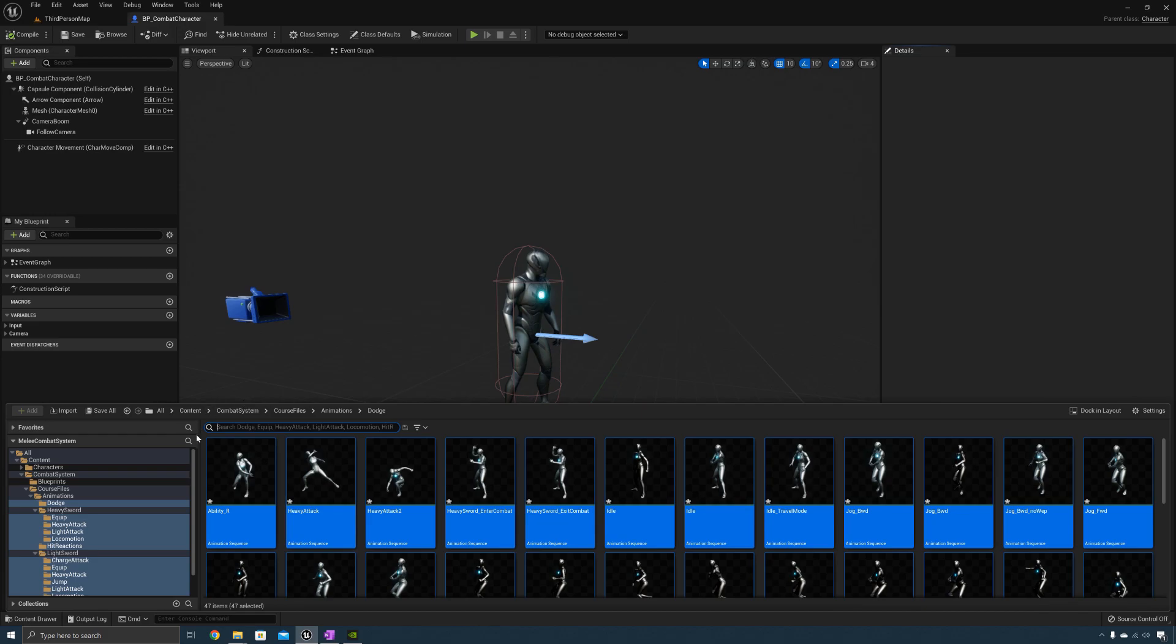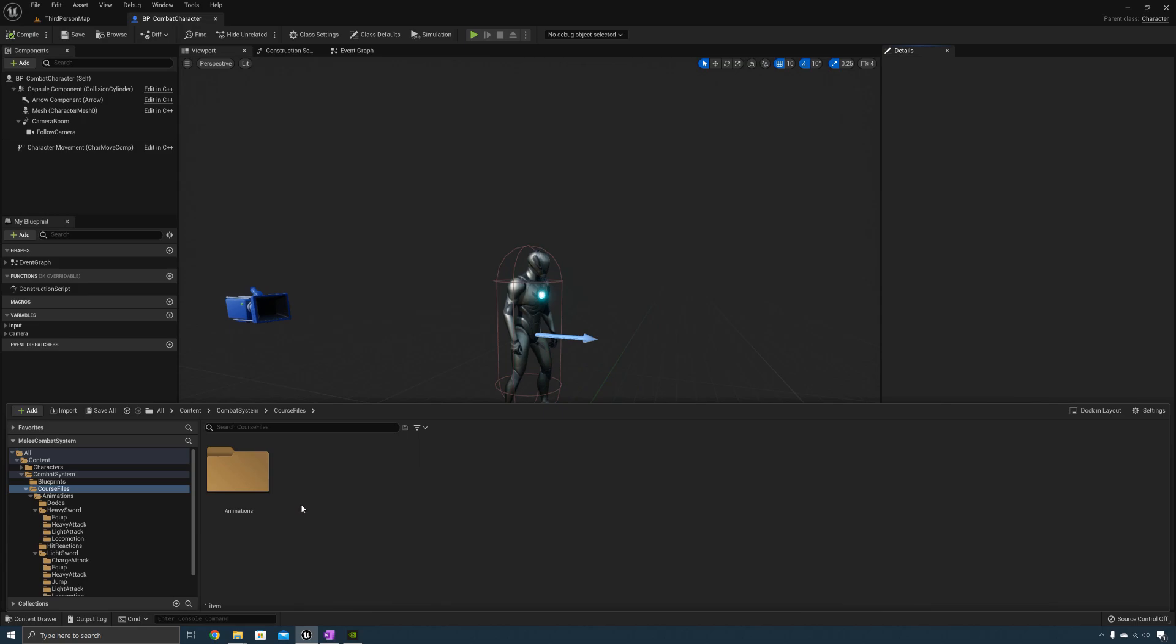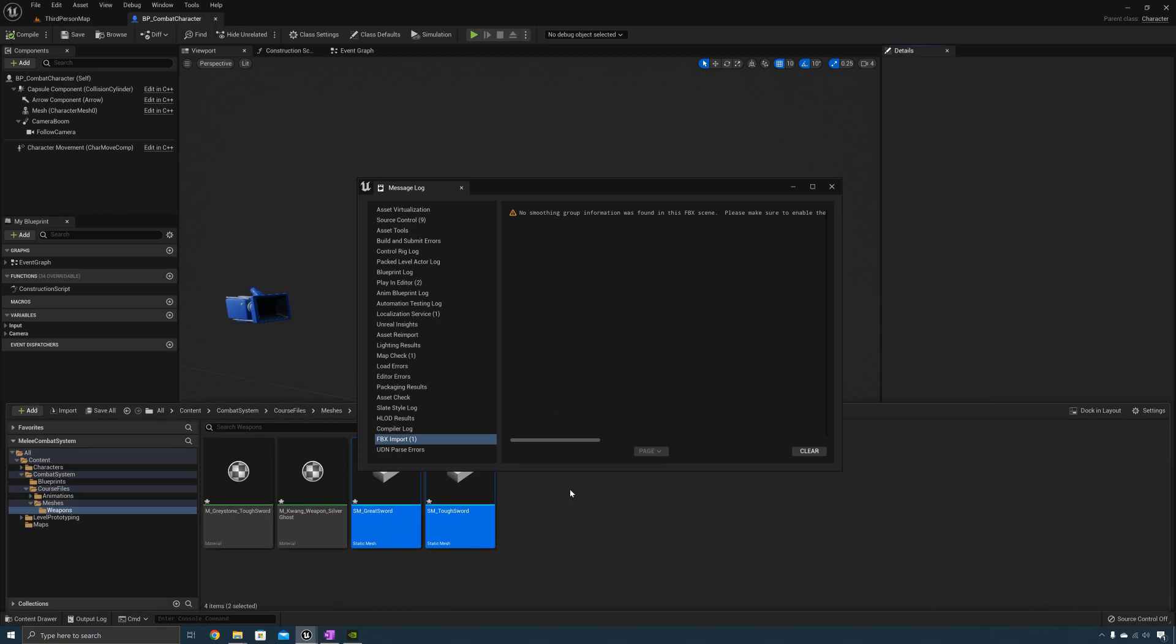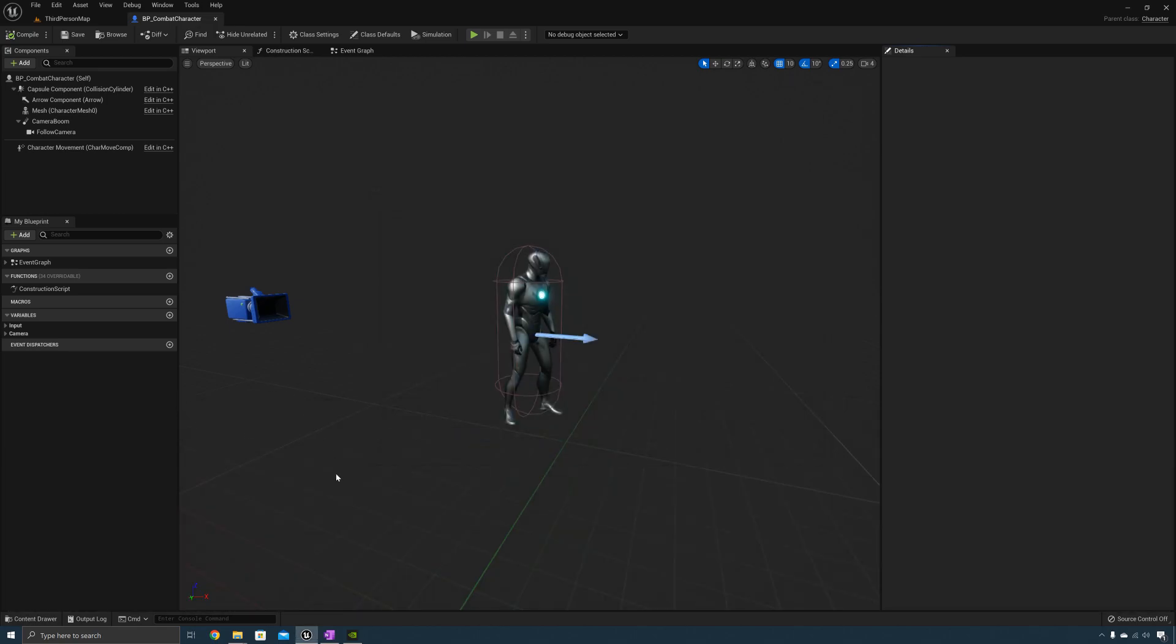Okay after you've imported all the animations select Save All. Go back to the course files folder and now we need to import the meshes. Select Import All. You'll have a warning there, that's fine.